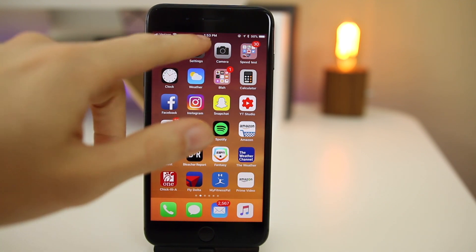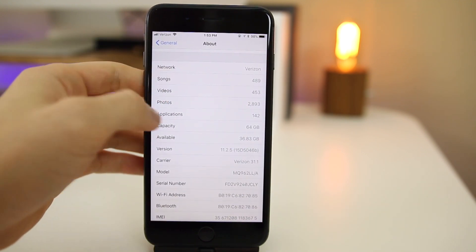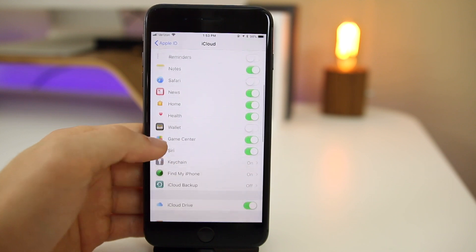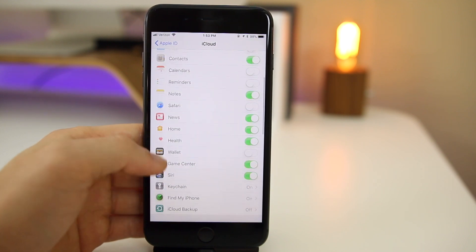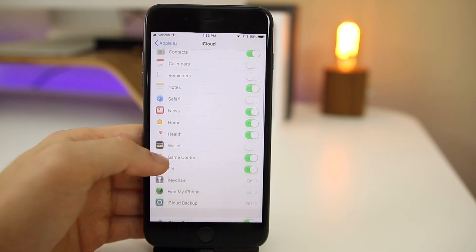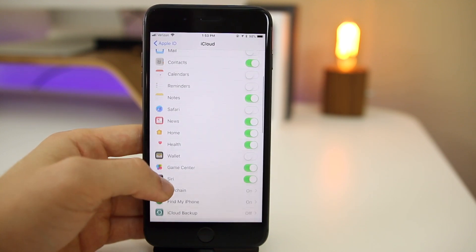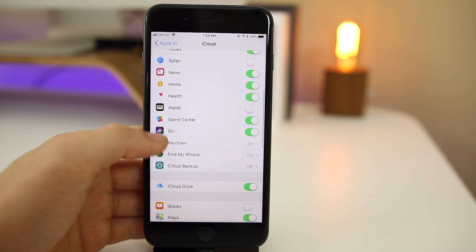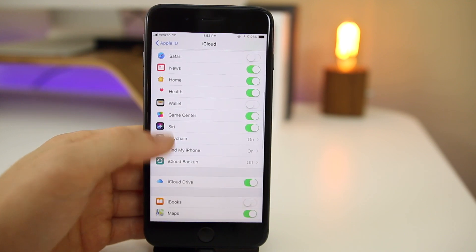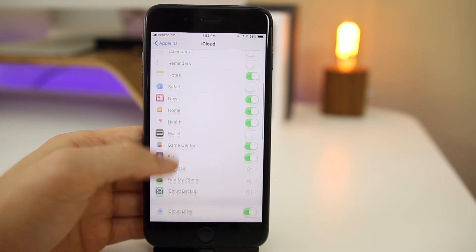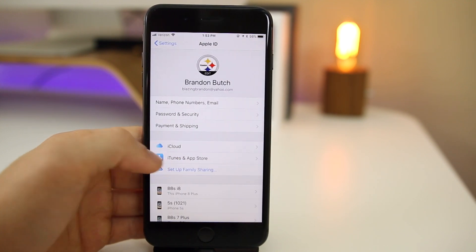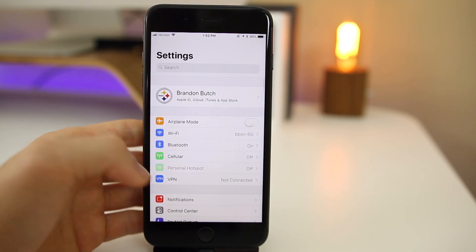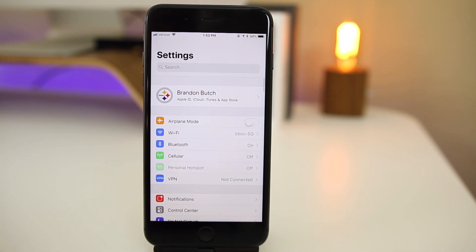And once again, we still have no iMessage in iCloud unfortunately. That's the first thing I check now every time. It looks like we may never get that unfortunately, so that's pretty unfortunate. But we will see if it comes maybe in iOS 12 I should say in the future.